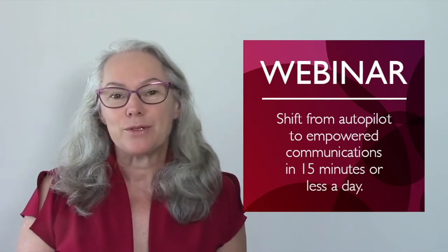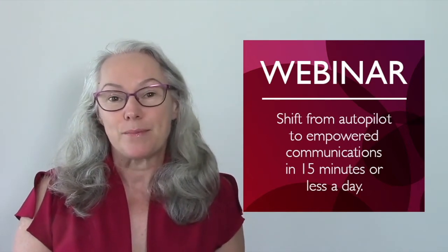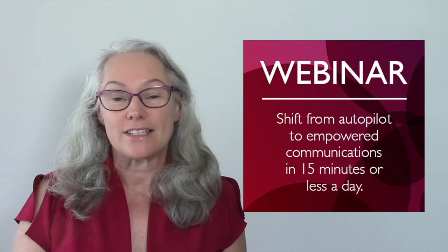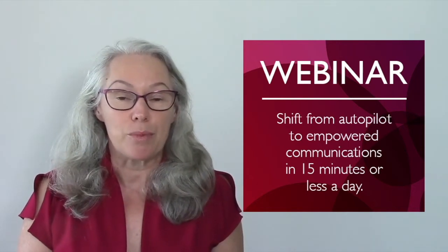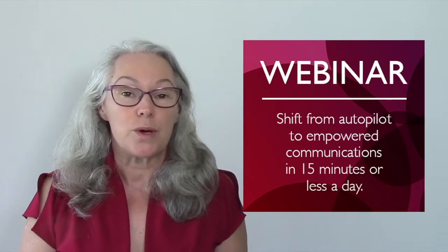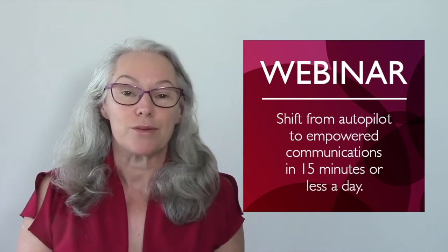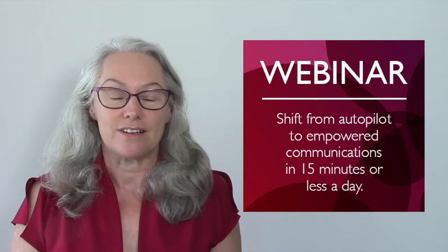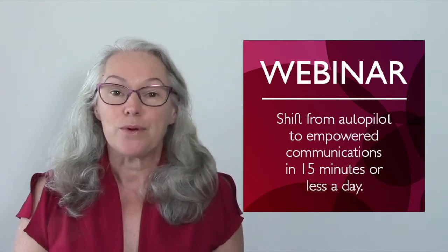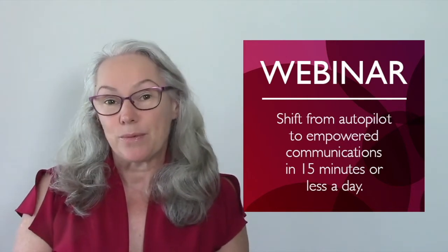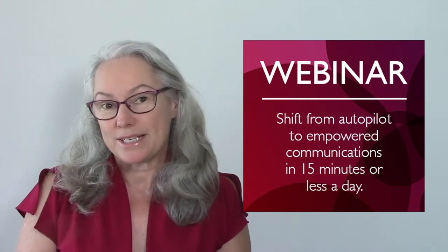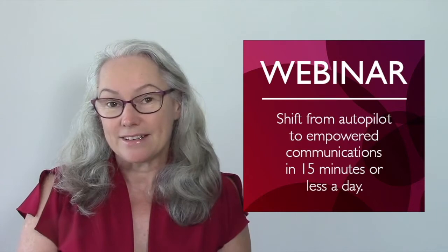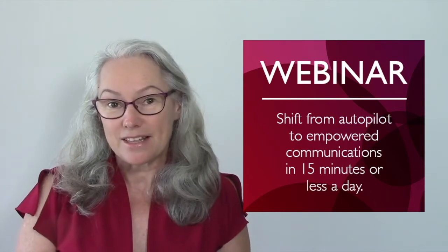Today we talked about some amazing techniques to shift from communicating on autopilot to empowering your communication. I hope you enjoyed the webinar as much as we did making it.